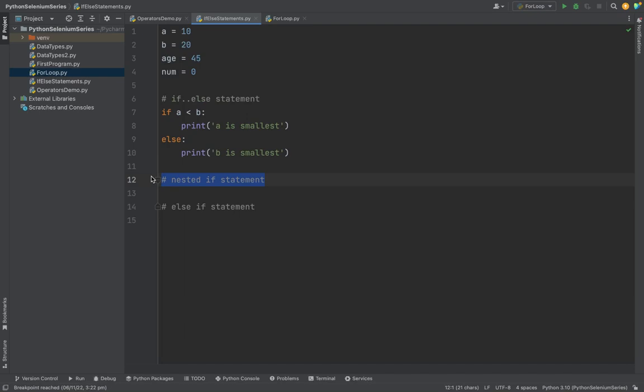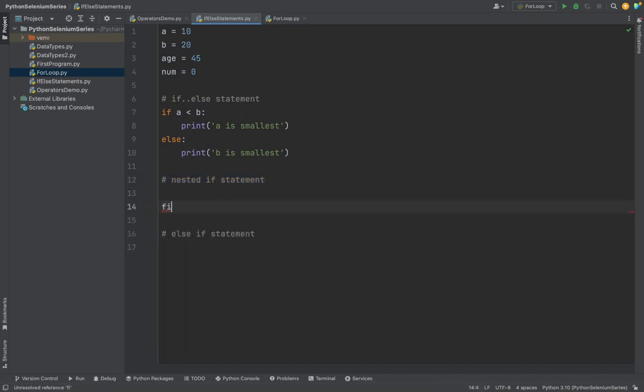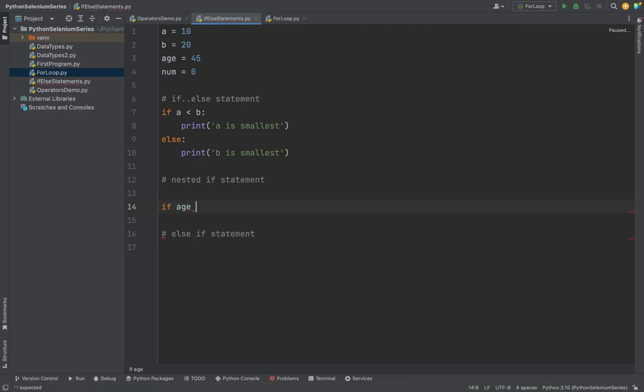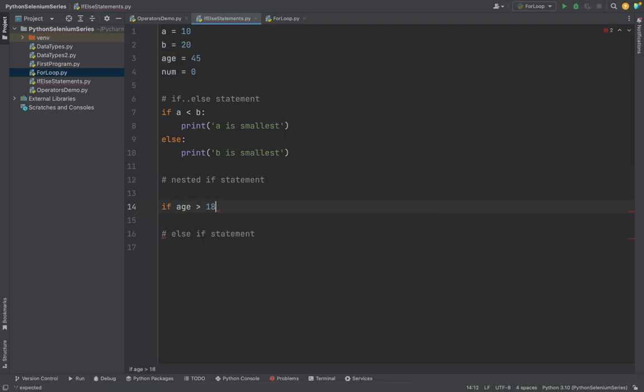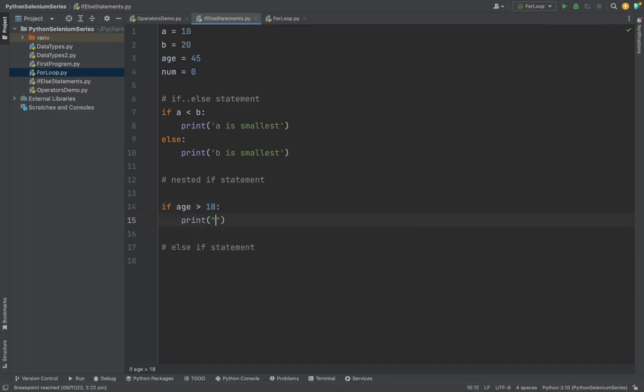Similarly, there are nested ifs also. Like if I have a condition age is greater than 18, so he is eligible for voting. I will print he is eligible.